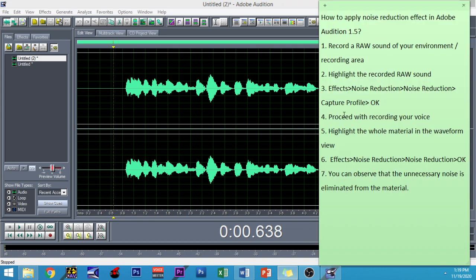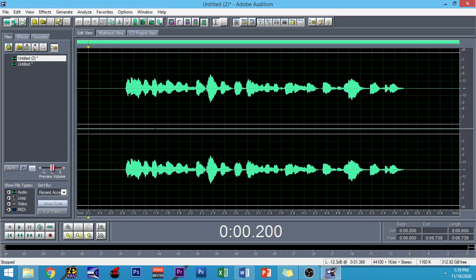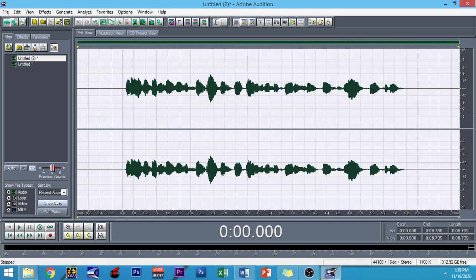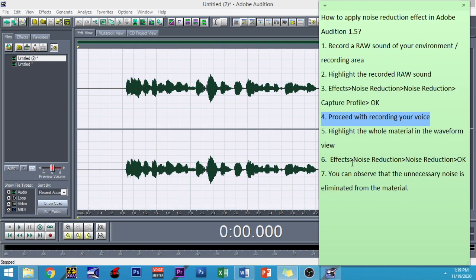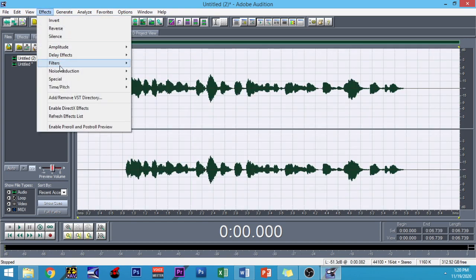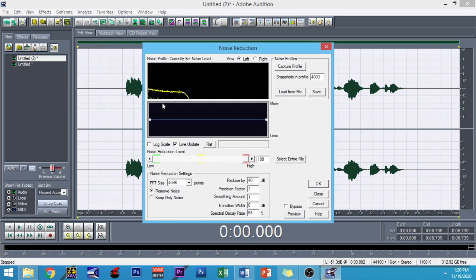So what are we going to do? After proceeding with the recording of my voice, we need to highlight the whole material in the waveform view. There are two ways: you can just drag and drop, or you can click Control-A. Then go to Effects, Noise Reduction, and then click OK. As you can remember, the noise profile was captured earlier, so we just apply it to eliminate this noise from the material. We are not going to click Capture Profile again since we already did that — just click OK.